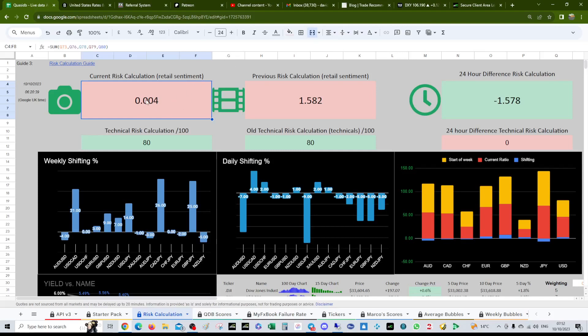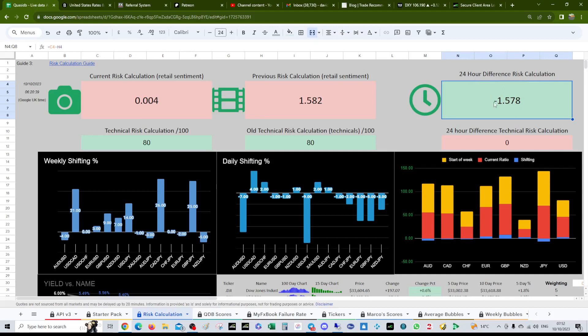We had a big shift on the 24-hour difference. That's telling us that the herd are selling indices over the last 24 hours. I think they'll probably continue to do it but we don't know for certain what they're going to do.